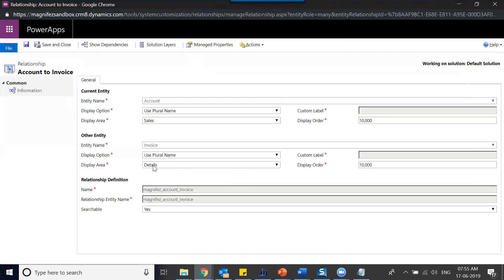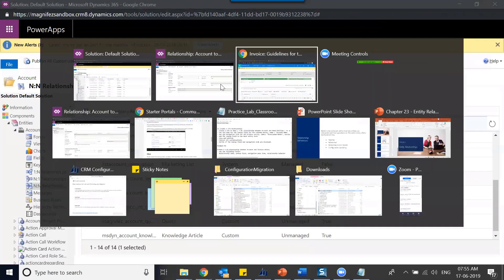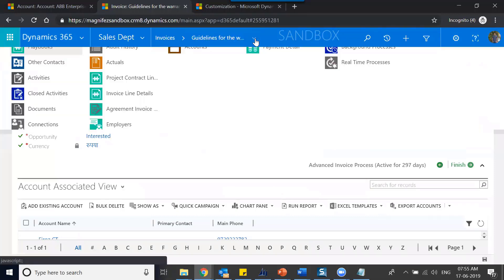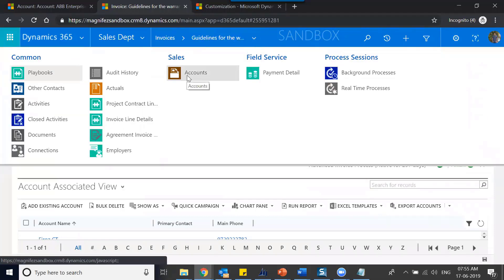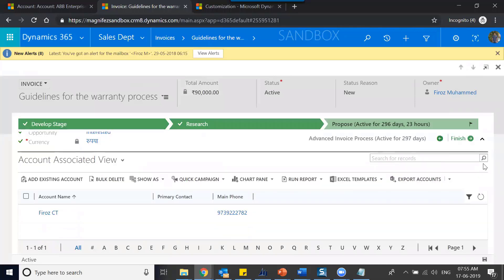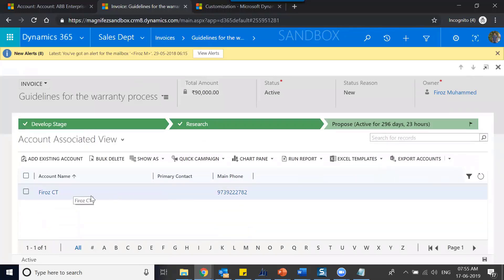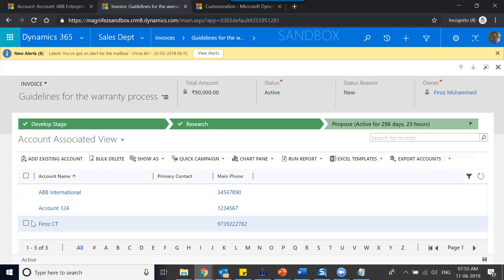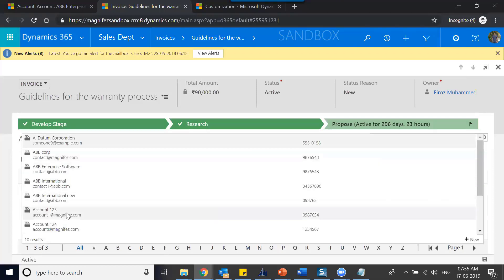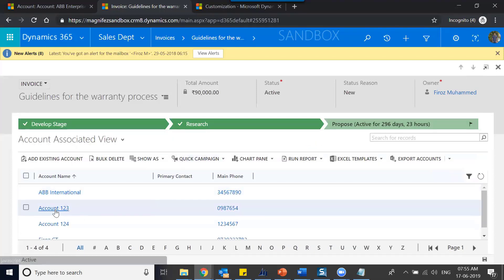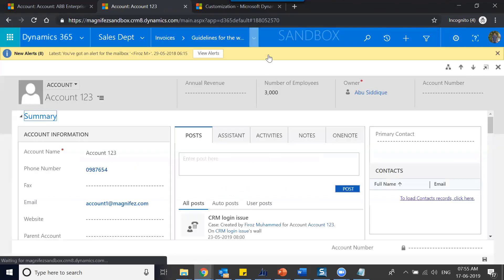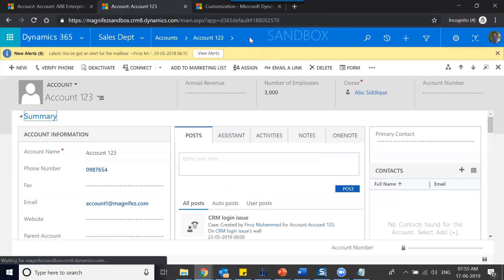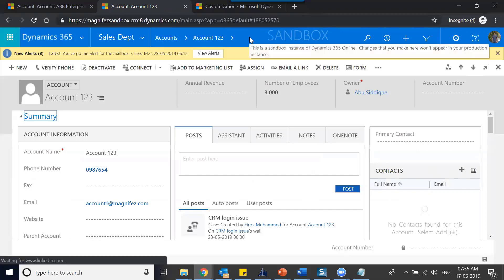So it is already visible here under sales, under details. For accounts it will be under sales — that's already shown. For invoice it will show accounts. You can see it under sales. And from there I'll be able to link account records here and link any account — there is no limit at all.